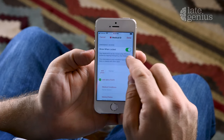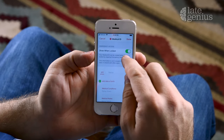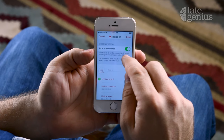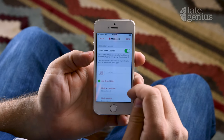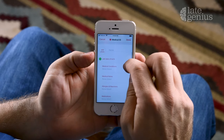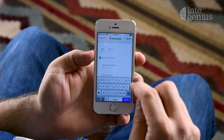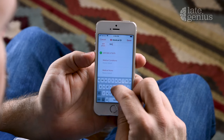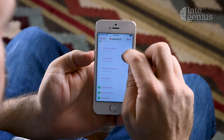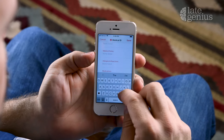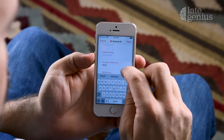Once open, the first option allows your emergency information to be accessed right from your lock screen. This is how first responders can get quick access to that vital information and possibly save your life. To enable it, just make sure that the switch is set to green. Underneath, you'll want to fill in each of the fields with your corresponding information. The more you can fill out, the more complete a picture you'll be providing.